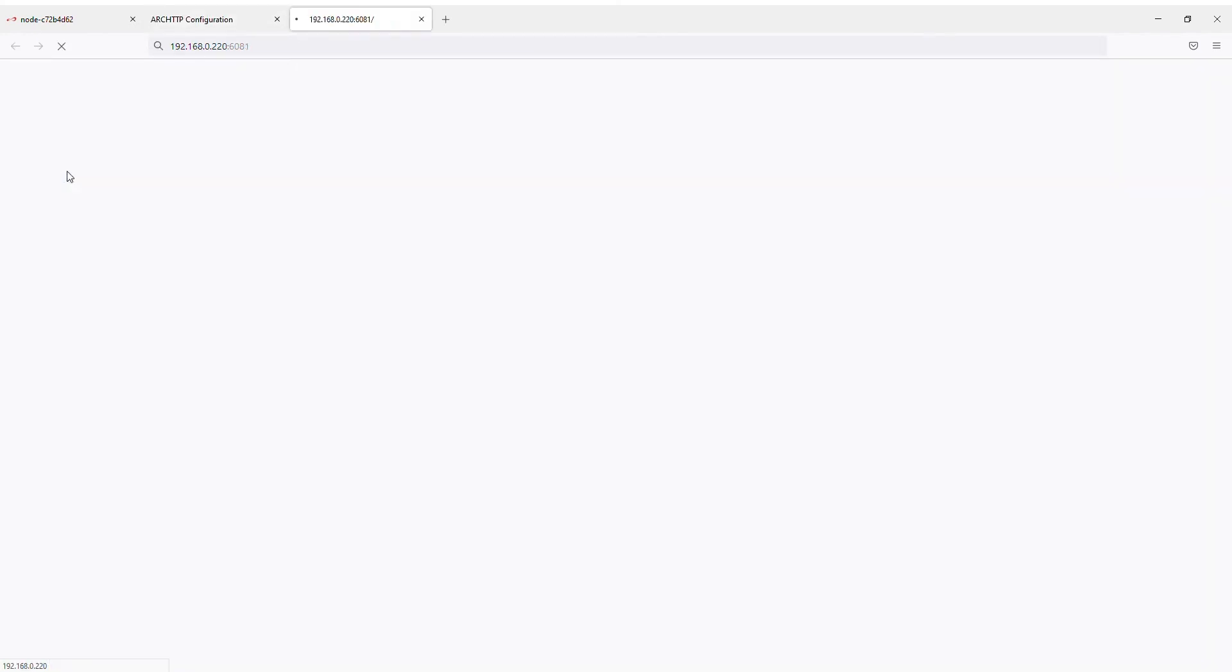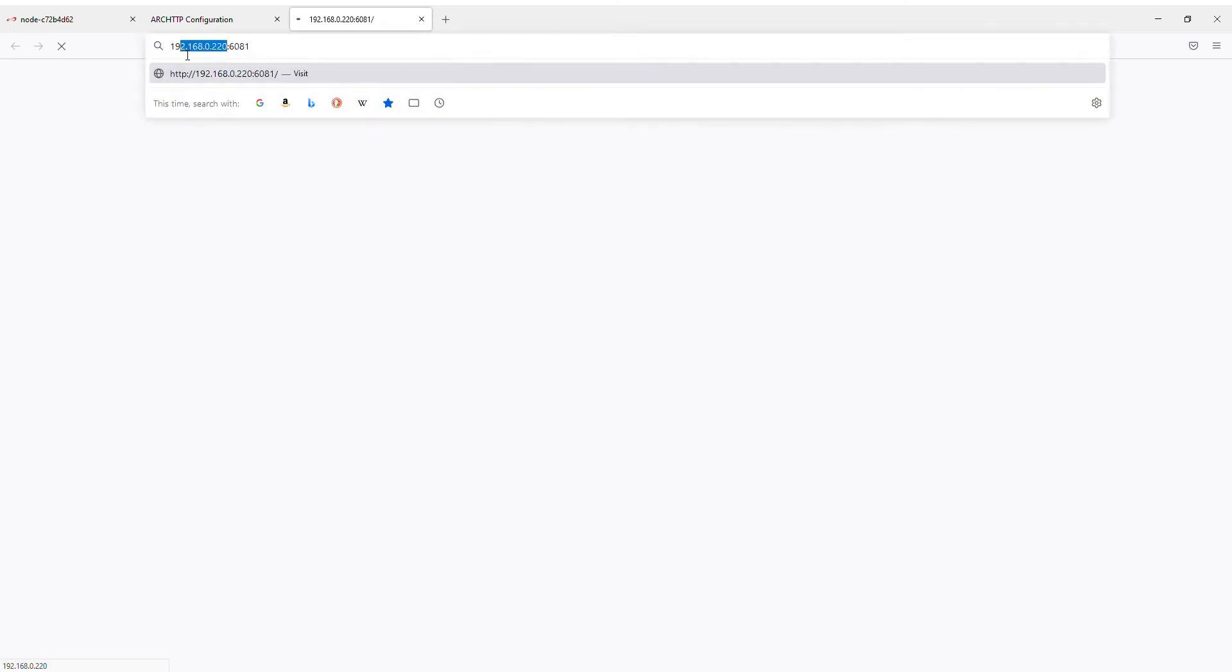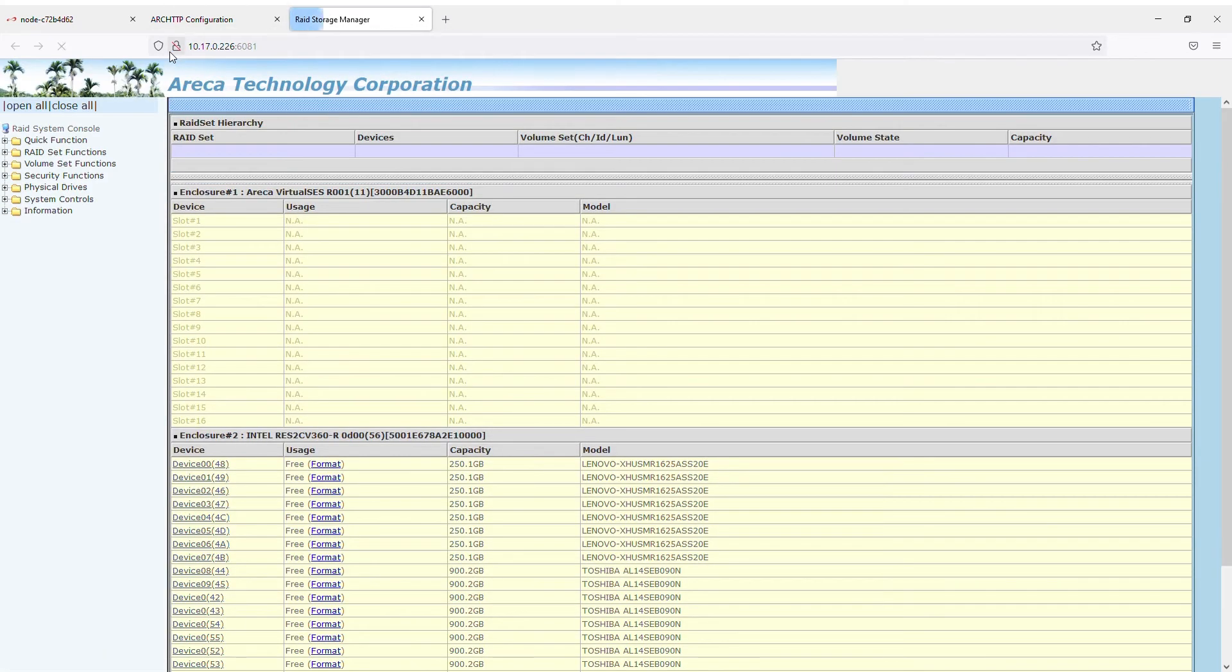Step 5. Change the IP address in the aforementioned tab to your OpenE Jovian DSS IP address. After this is done, you'll be able to see your RAID set hierarchy. At the moment the RAID set hierarchy is empty.